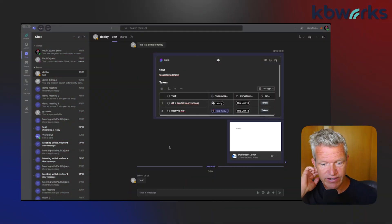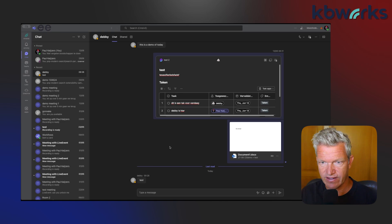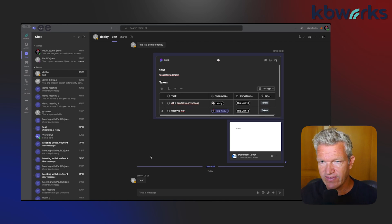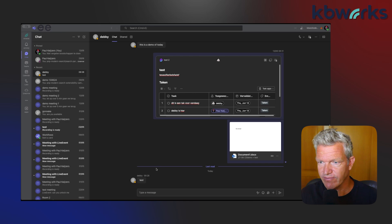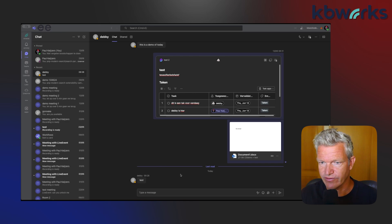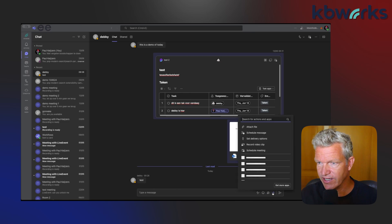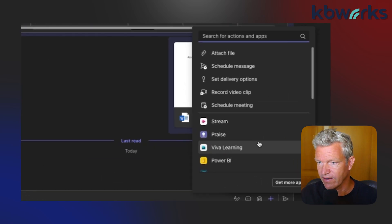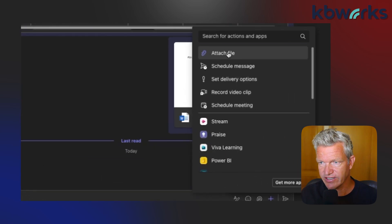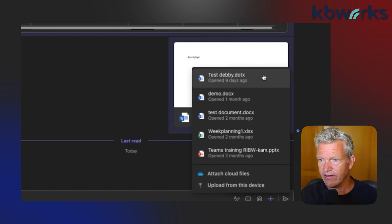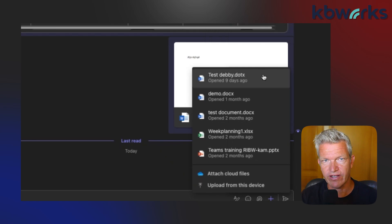I already opened my Teams and opened the chat. In the new Teams it's a bit different compared to the old Teams, but basically what you can do is click on the plus sign and then select attach file.